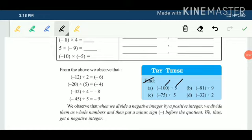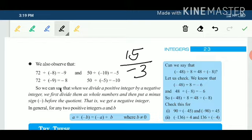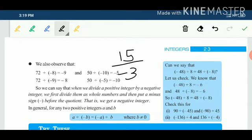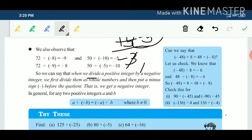Related try-these are given — simply divide the whole numbers and put a minus sign before the answers. When a positive integer is divided by a negative integer, we follow the same pattern. The whole numbers are 15 divided by 3, that is 5. Now one integer was negative, so put a minus sign before the answer.